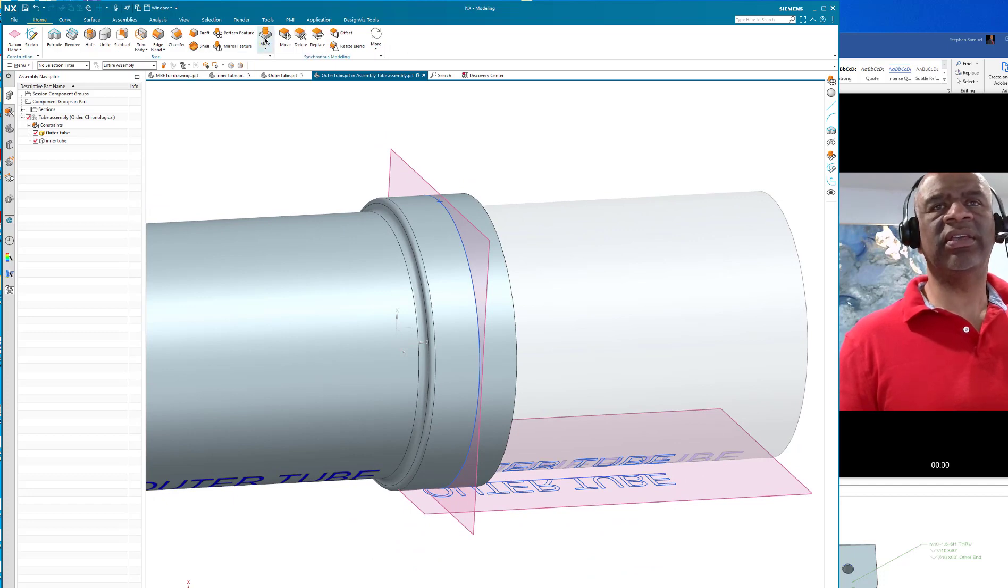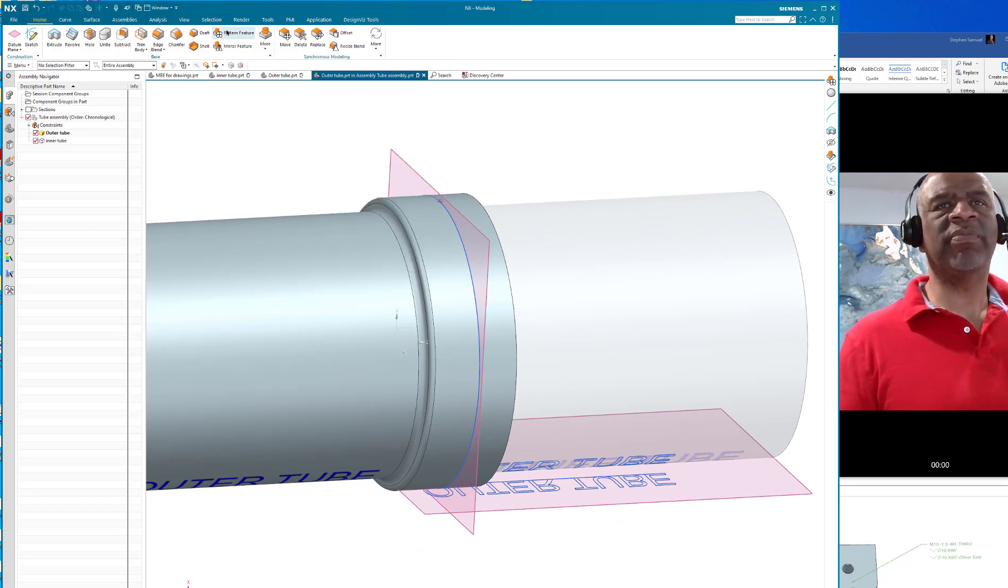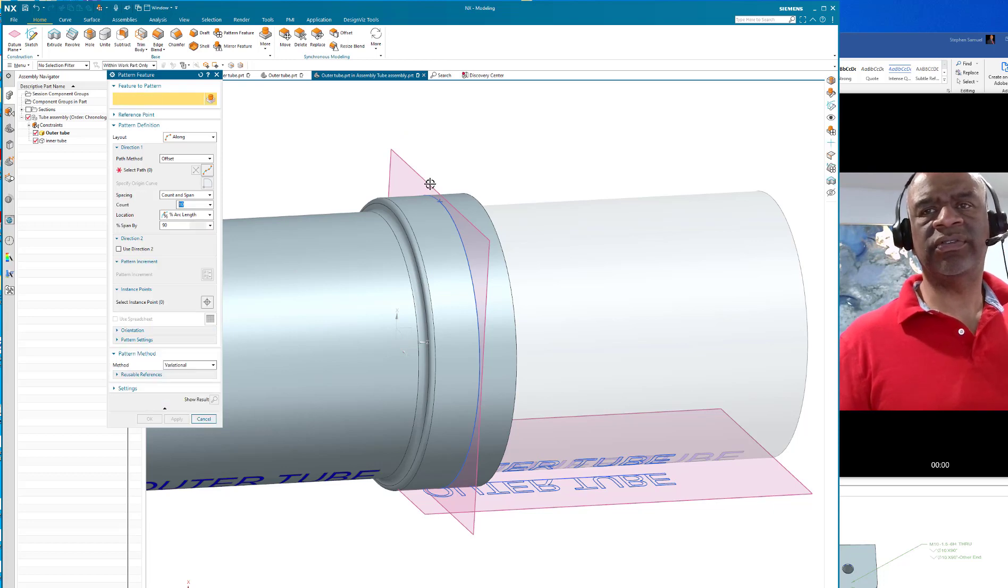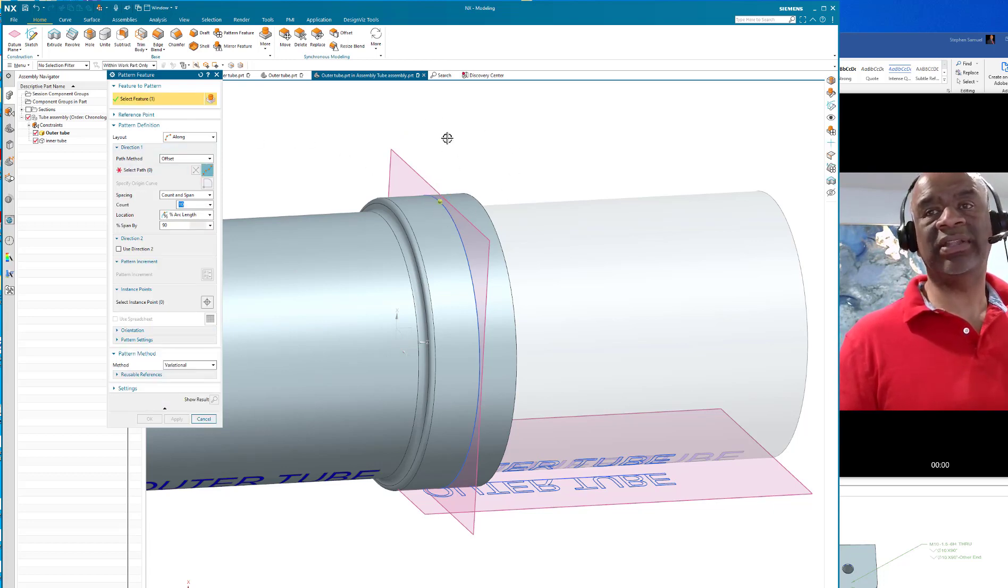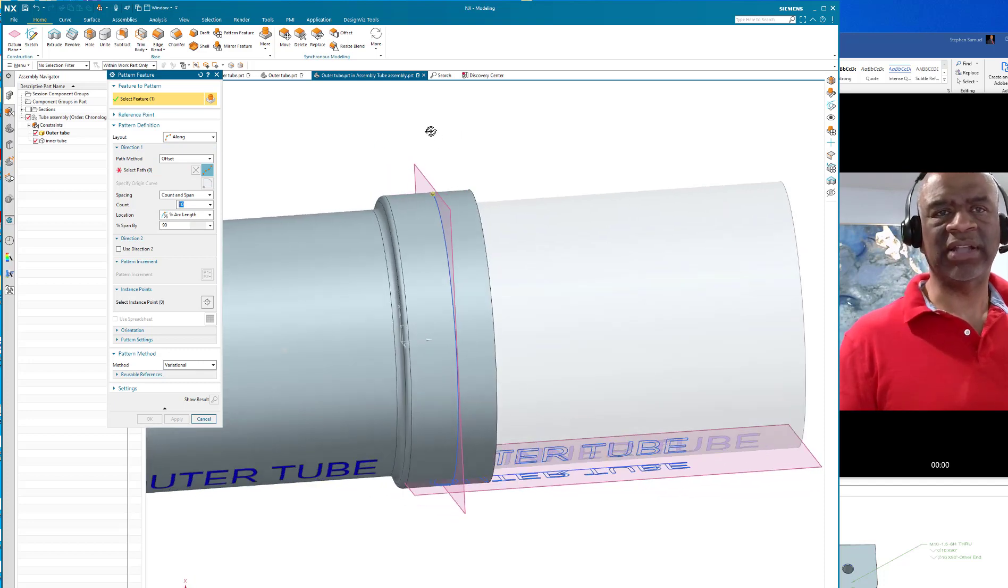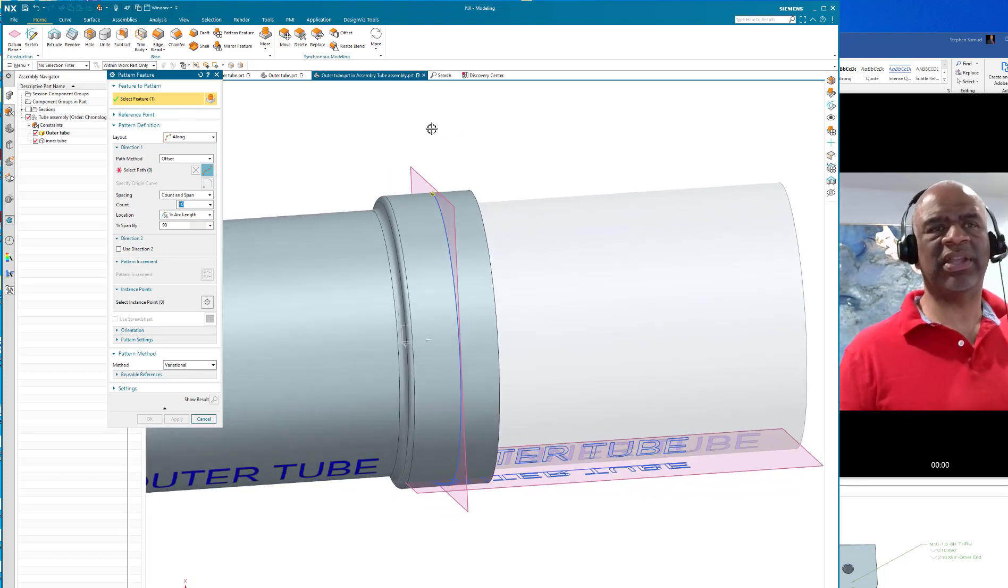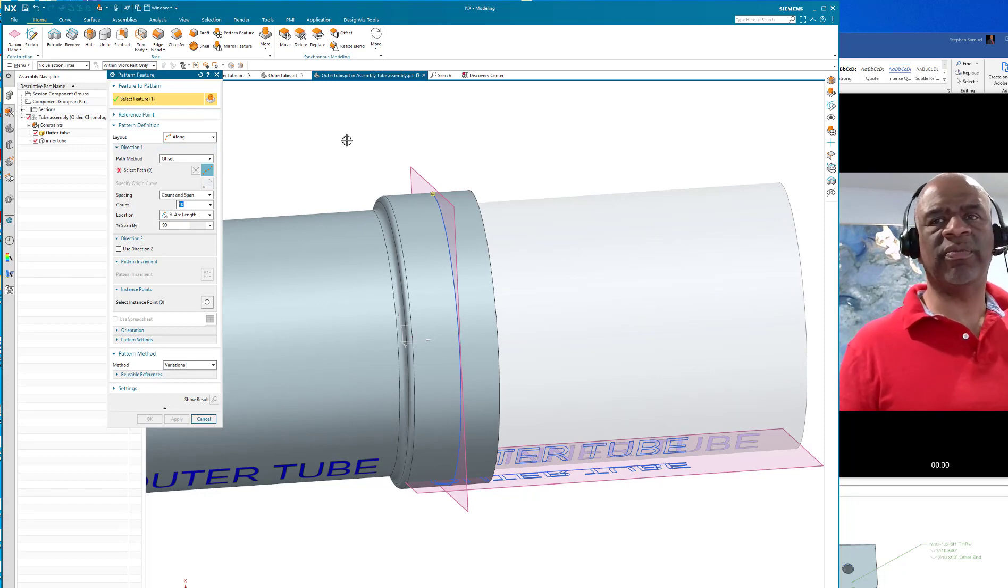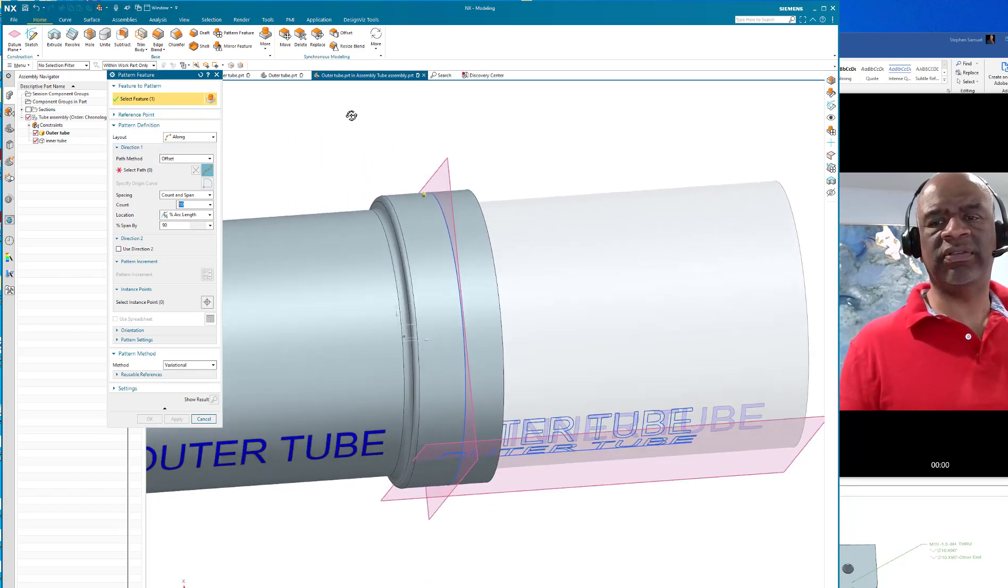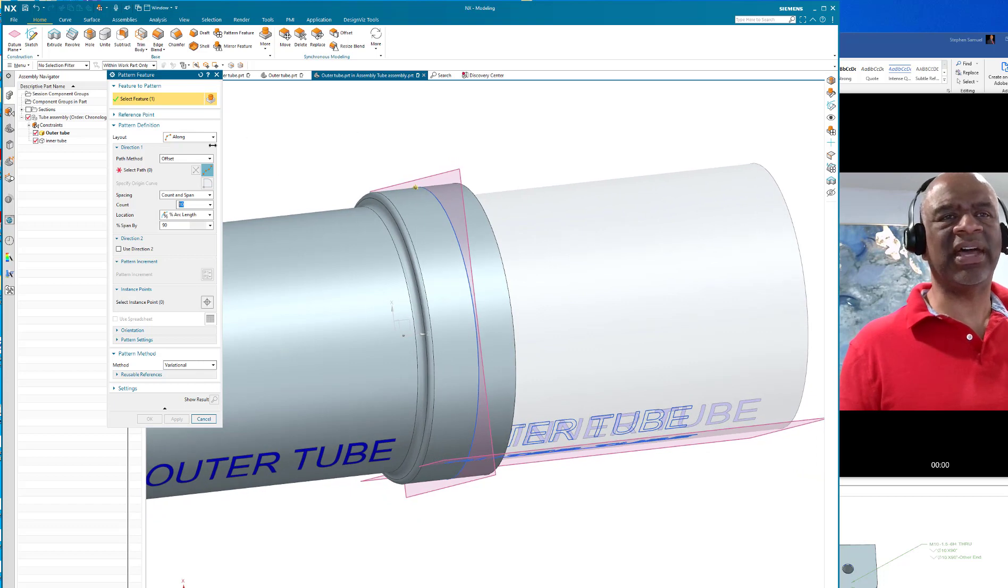What I'm going to do next is go to the pattern feature. NX is so powerful that you can select a point as a feature to pattern, not just solids. I really appreciate that about NX. Whoever did the pattern feature command from Siemens is amazing, and thanks for that.